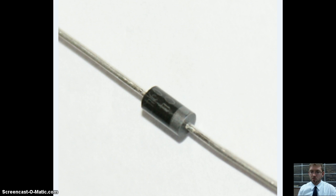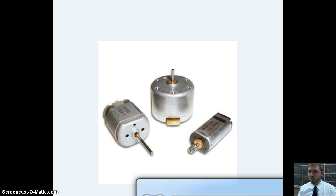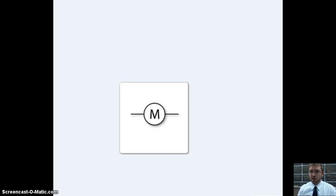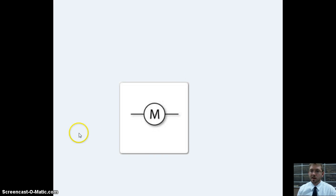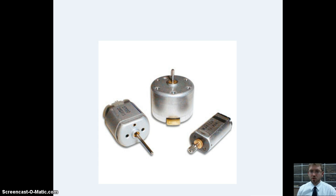I just want to show you what they look like and what the schematic is. There is a symbol for an electrical motor. It's just a circle with an M on it. Nothing fancy.